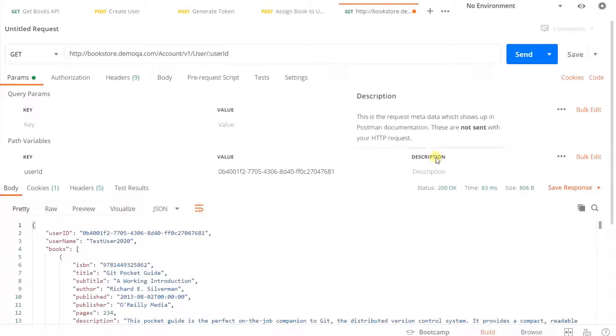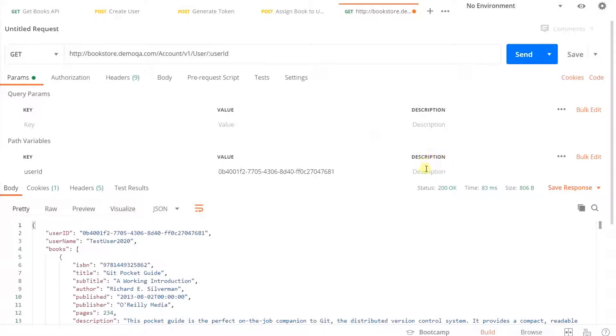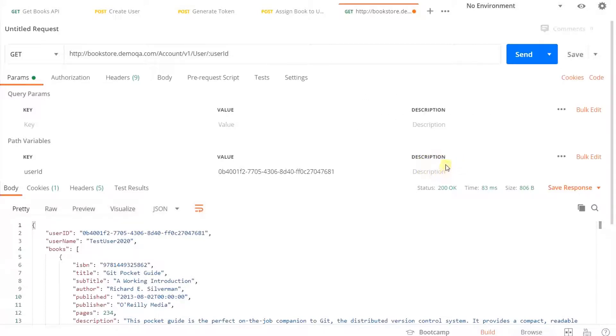And again, the description is not sent along with your HTTP request, but it is just for your usage to help you understand what this particular path parameter is all about.